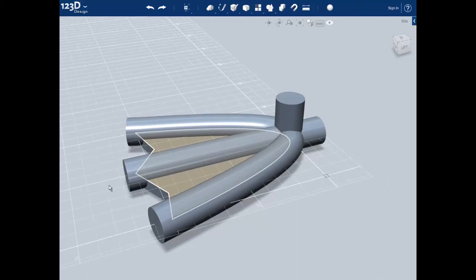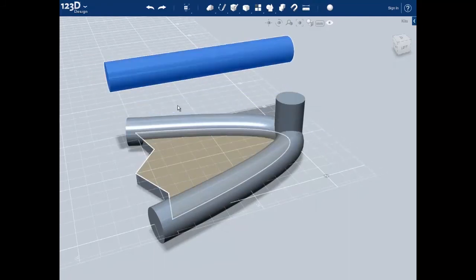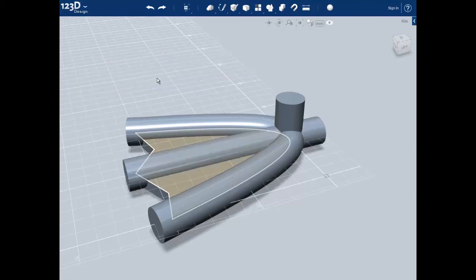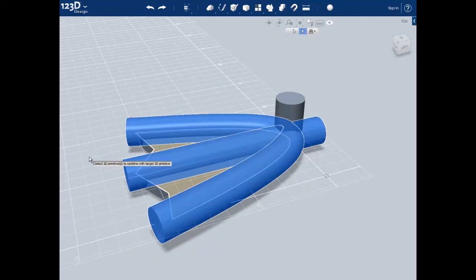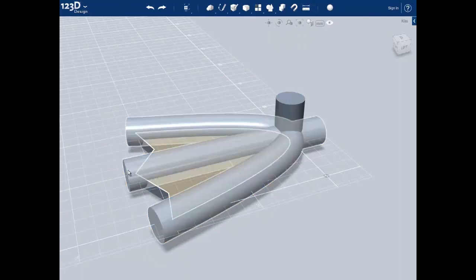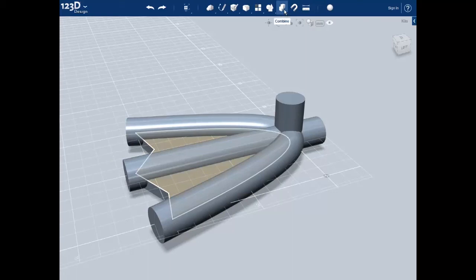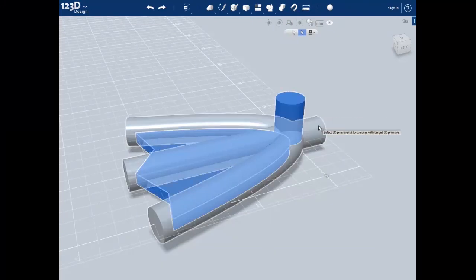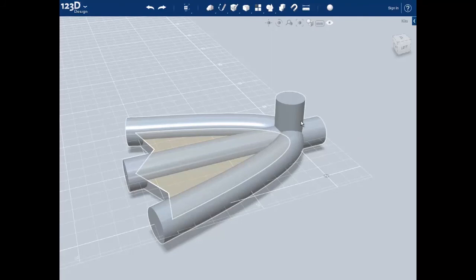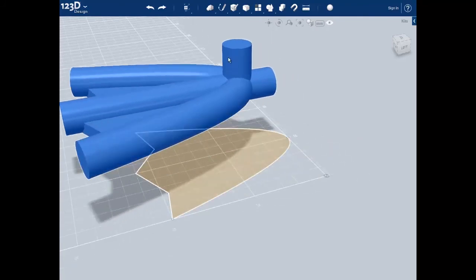Since we've been making these as individual components, we need to join them together or else we can just pull them apart. Use the combine tool to begin joining the components together. First select one component and then click on the second component. Push enter to accept the combination. Do this to the three different components of our part to make sure it's one solid object. You can double check that it's a single component if you can move the entire shape and it stays stuck together.